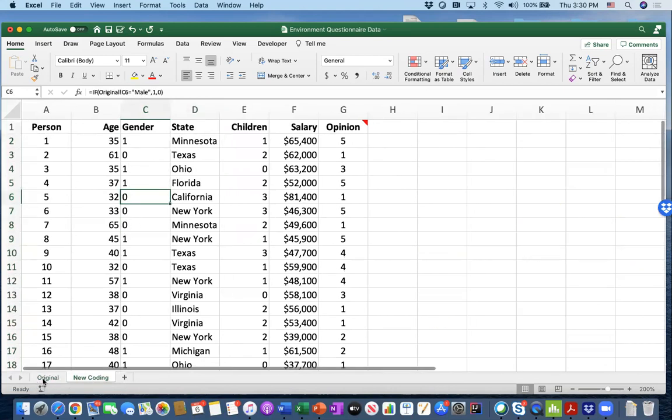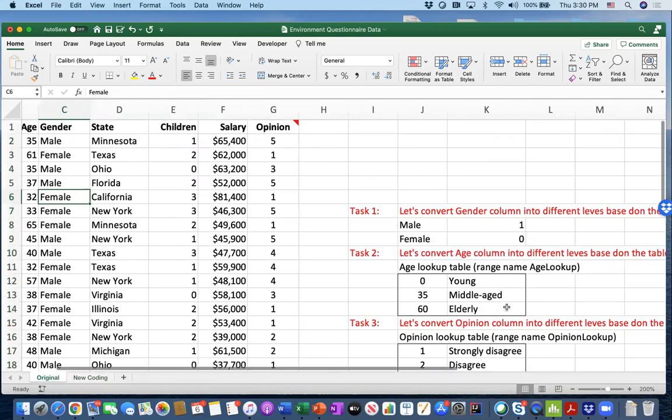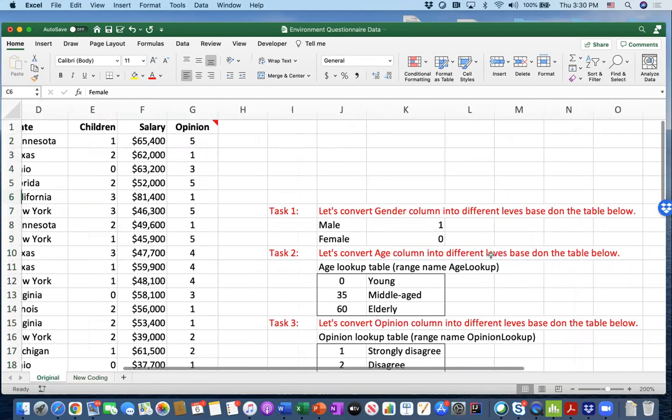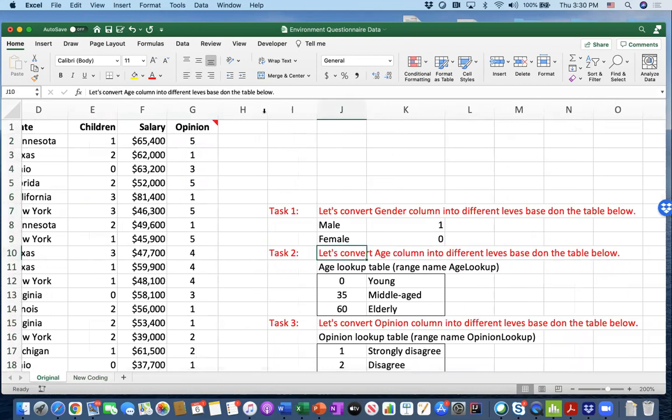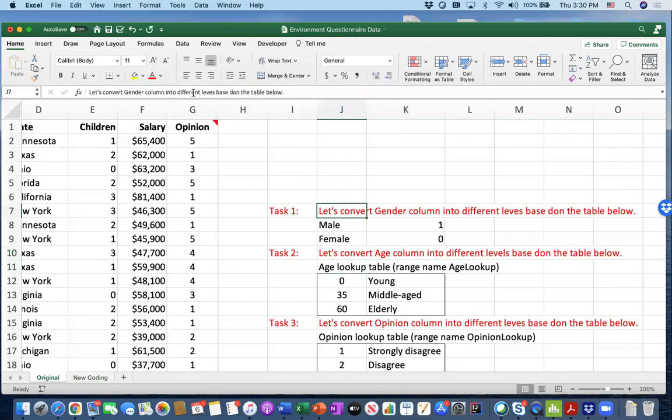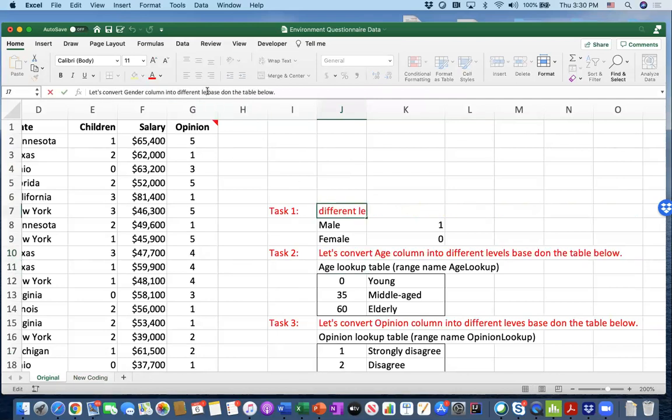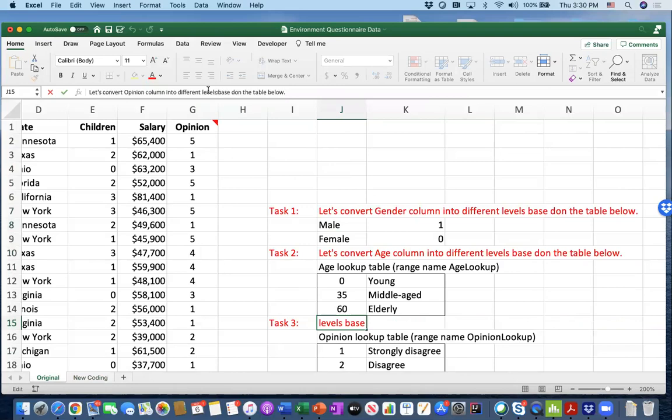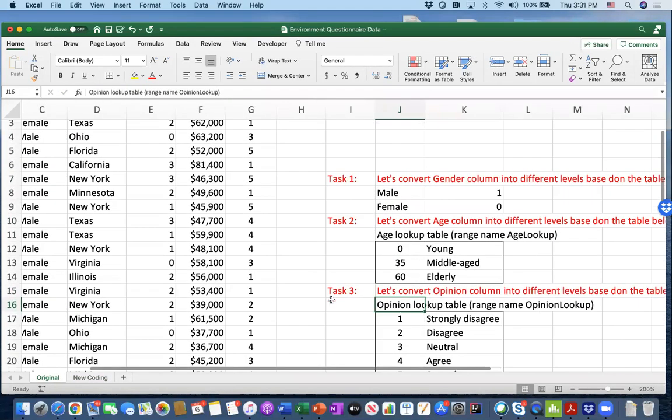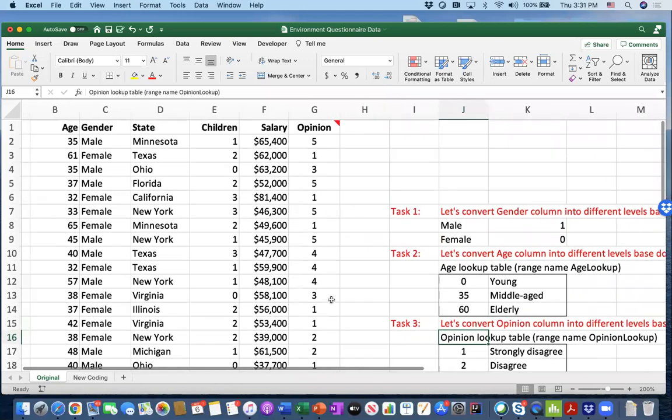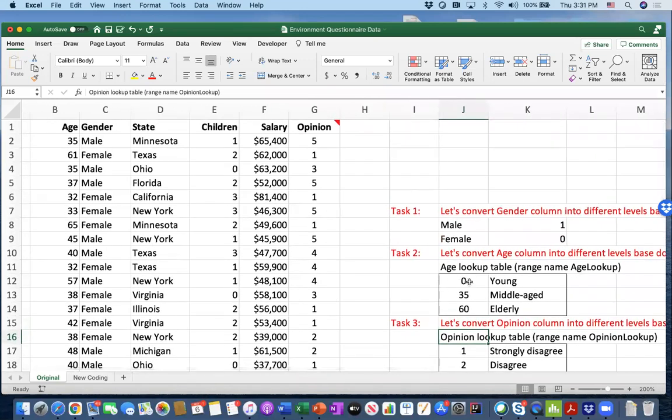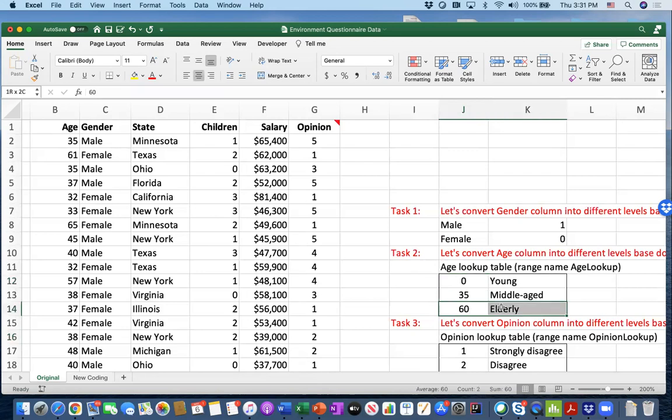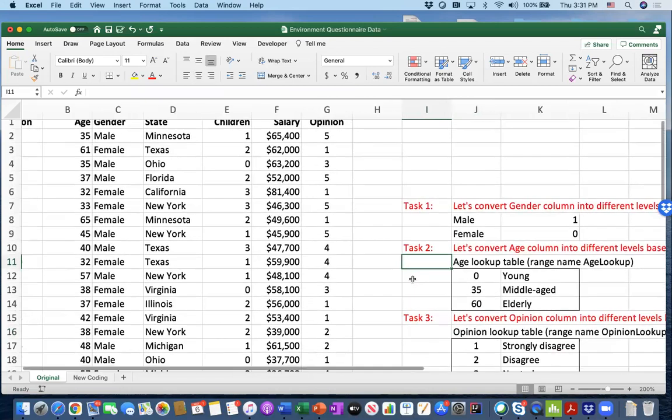Our second task is to convert the age column into different levels. We're going to make changes to the age column. If it is closer to zero, we label them young, closer to 35, middle-aged, and closer to 60, elderly. Although this is not really correct—those are not really elderly people—this is what the guidelines are. Let's do our best with the VLOOKUP table.